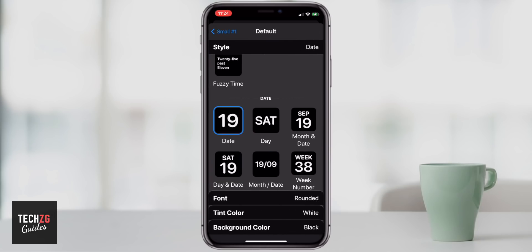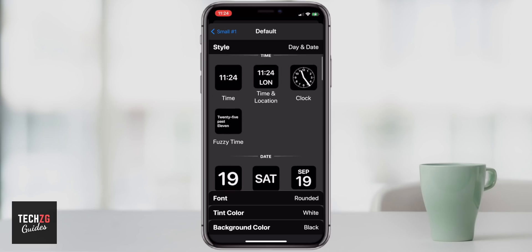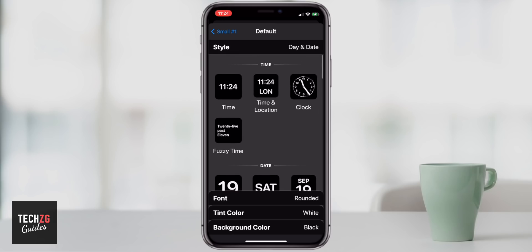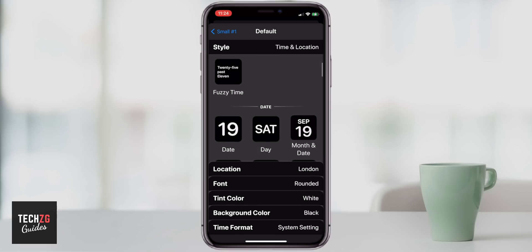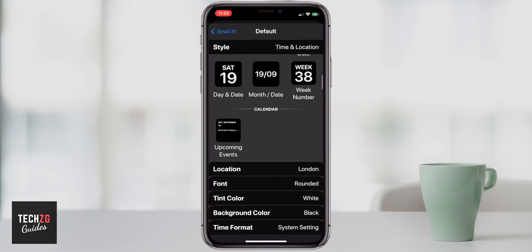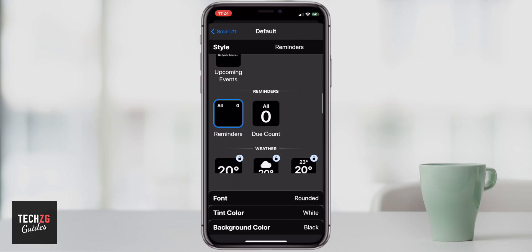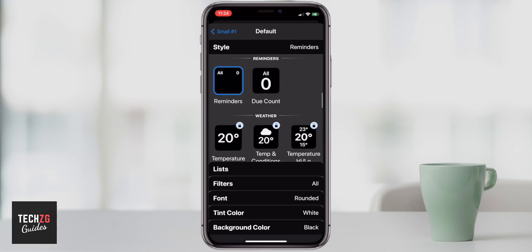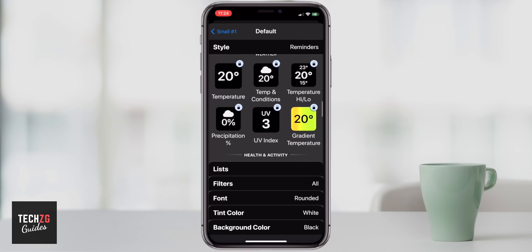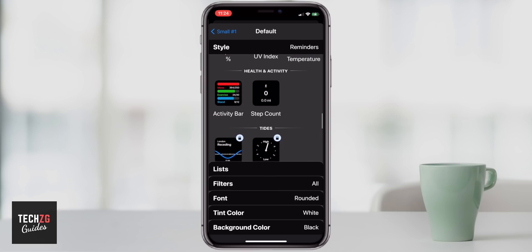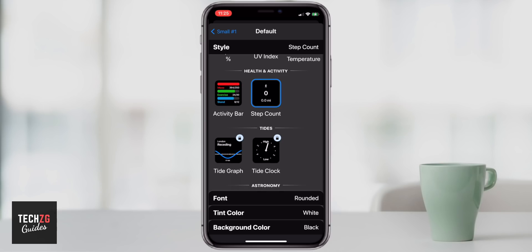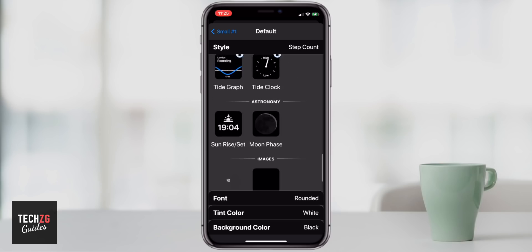So you can have just the date, you can have the day which looks really cool, or you can go up to the time and it will tell you your location as well. Down here you can see upcoming events or reminders. There's also weather, but that is locked — you have to upgrade for that. You even have an activity bar or a step counter, which looks really cool.